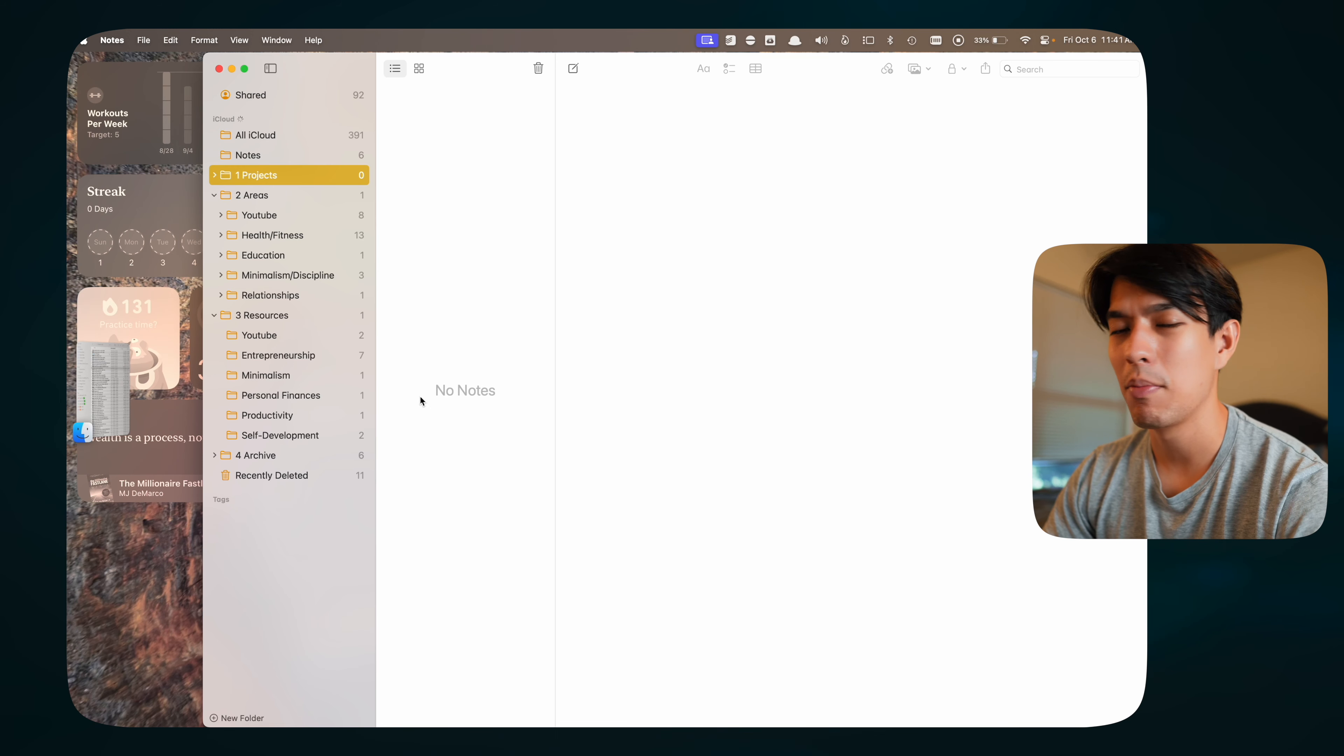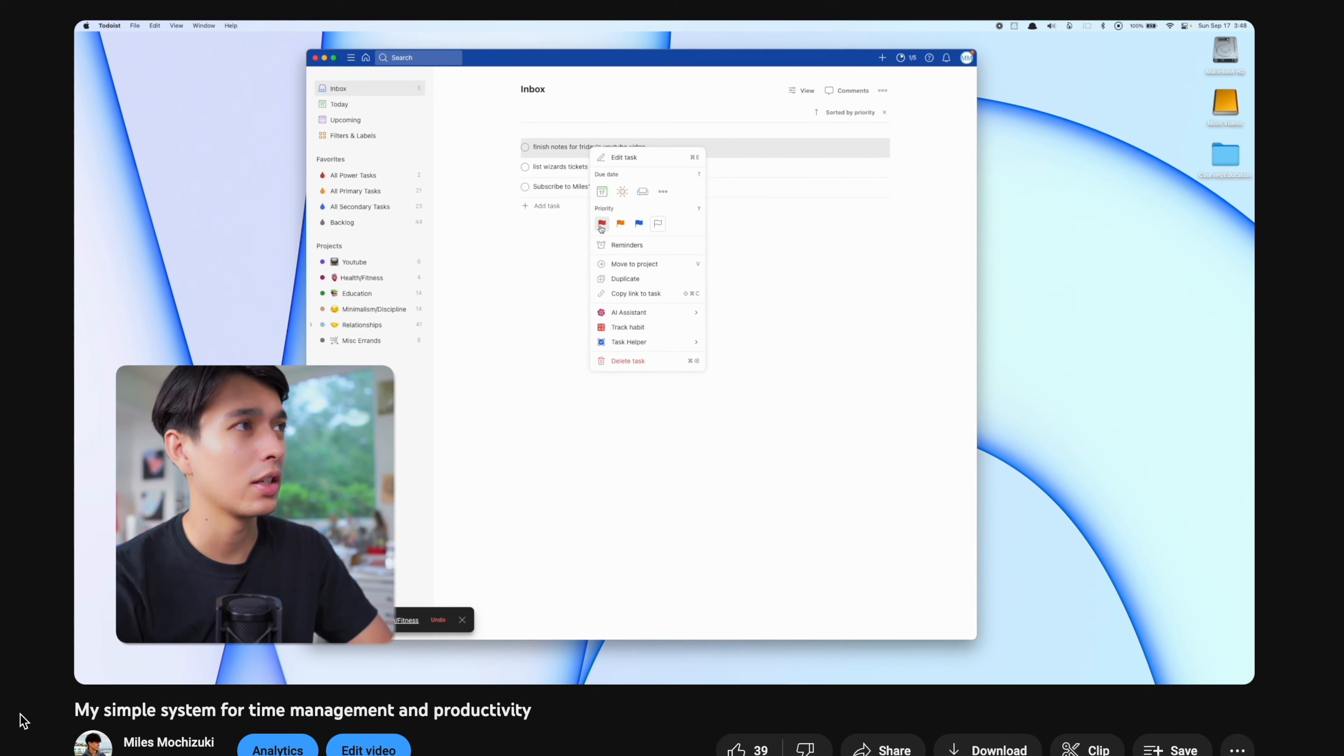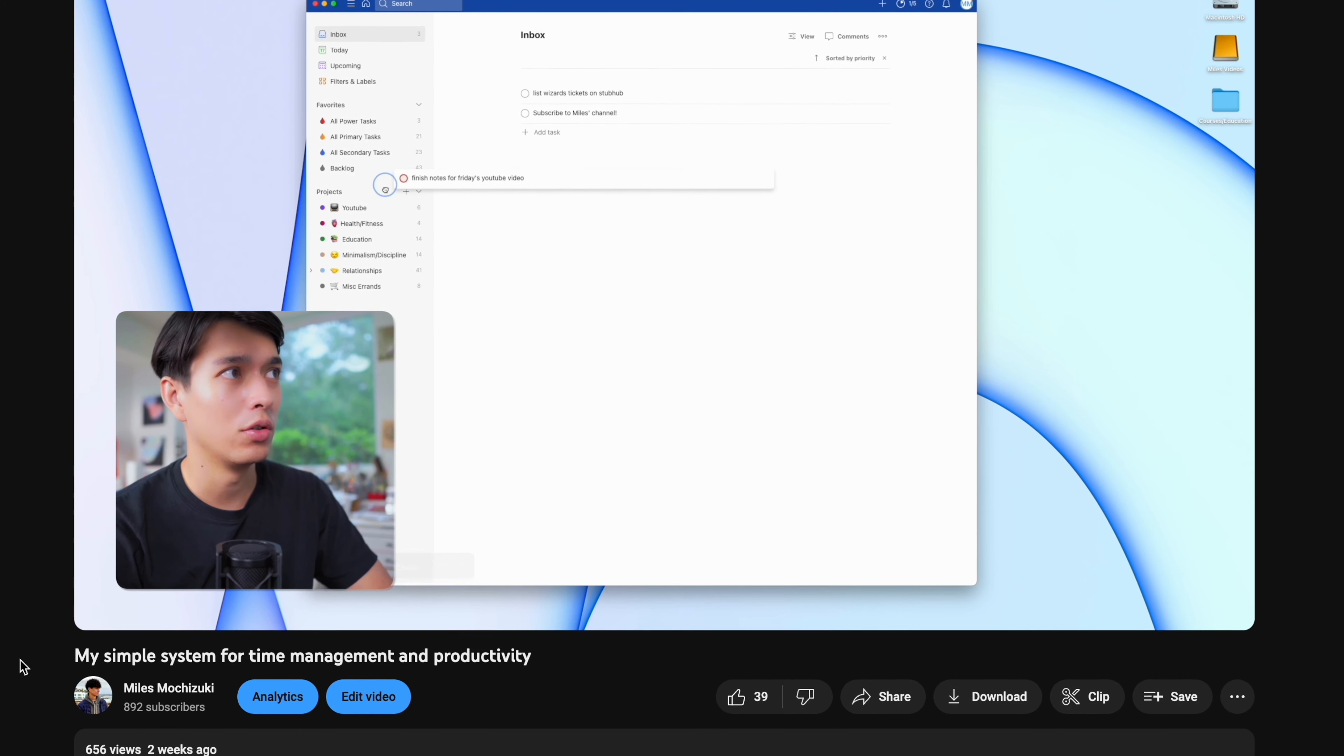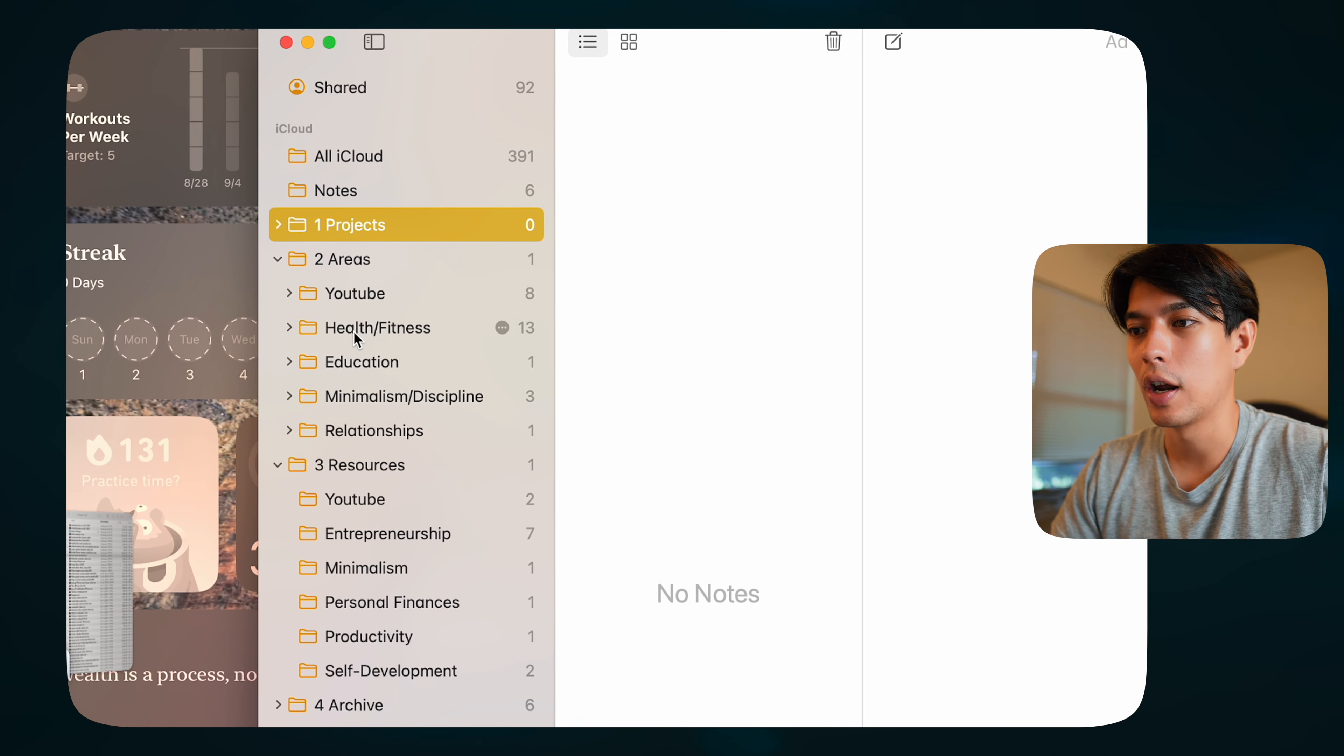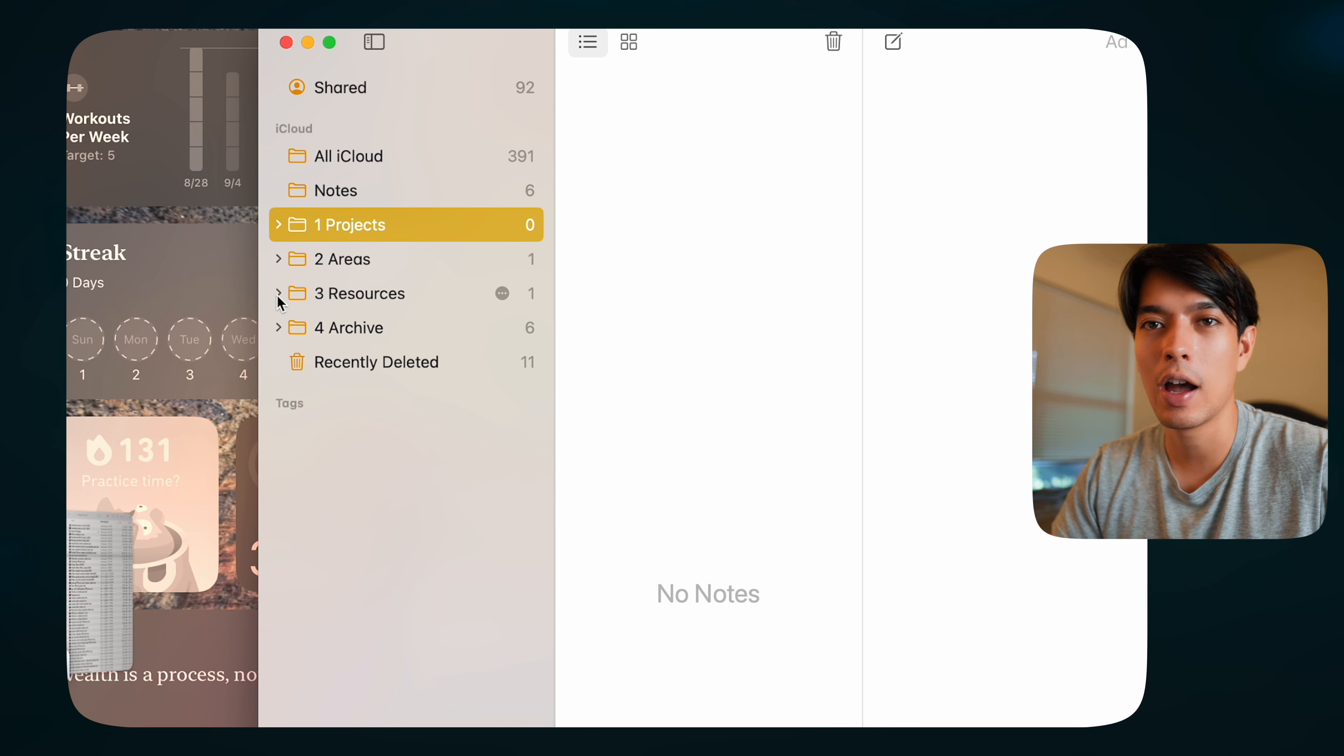Next up, we have Apple Notes. That is my main note-taking app that I've been using lately. I talked about this in my Simple Productivity System video that I posted a couple weeks ago. I'm sort of following Tiago Forte's system for organizing notes. So I've got projects in here, areas, different areas of my life, YouTube, health, education, minimalism, relationships, resources, and stuff.